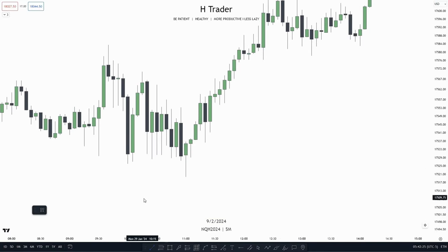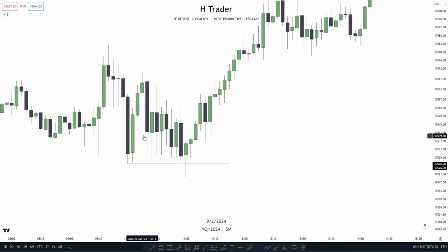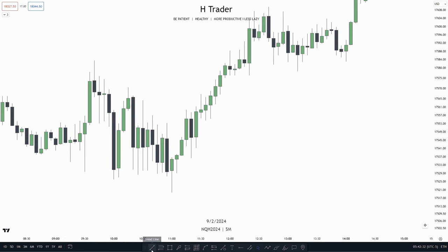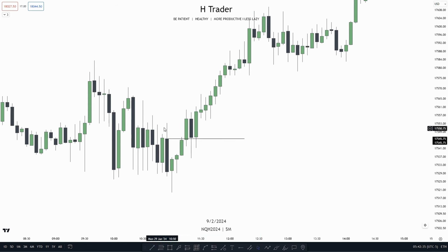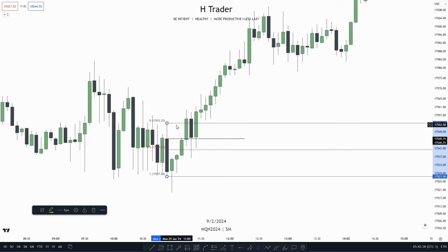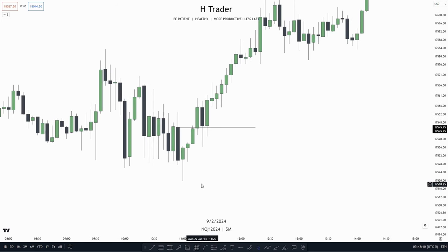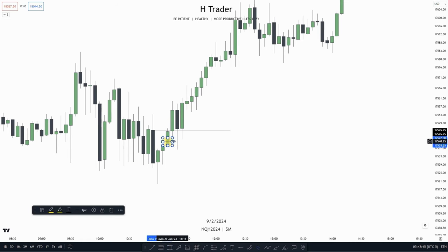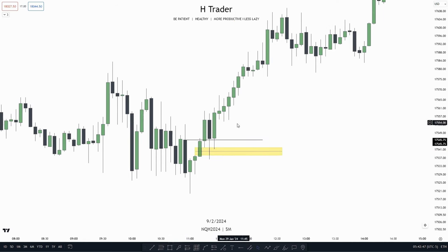So for our next example, we see that price sweeps a lot of sell-side liquidity. Then after that, it moves higher. So what do we see here? First of all, we see that we have a change in state of delivery, which price respects, also respecting the consequent encroachment. And what do we also see within this change in state of delivery? We see that we have this failure gap. So already here, we have combined two ICT concepts.